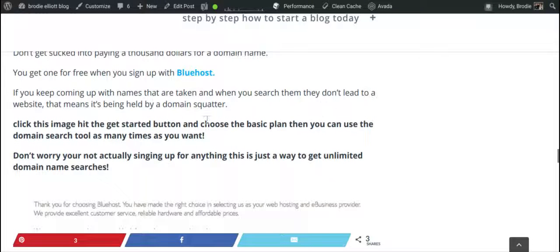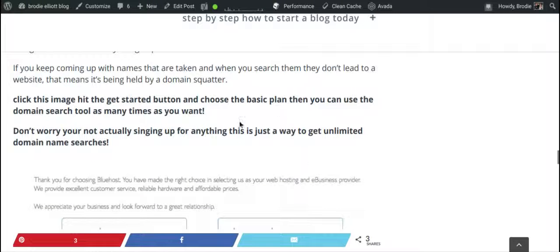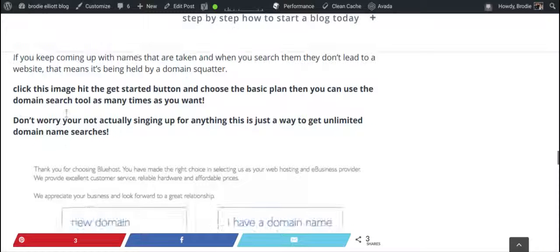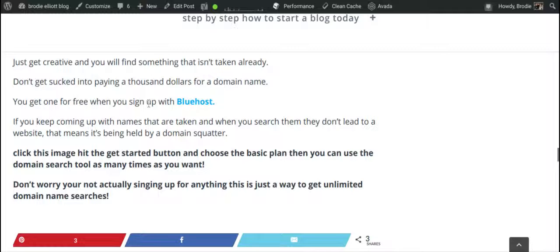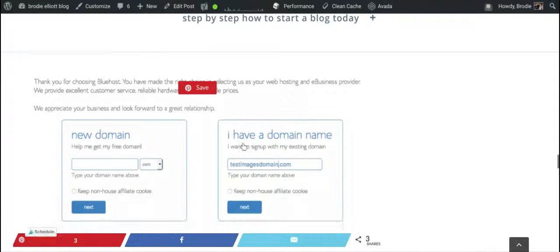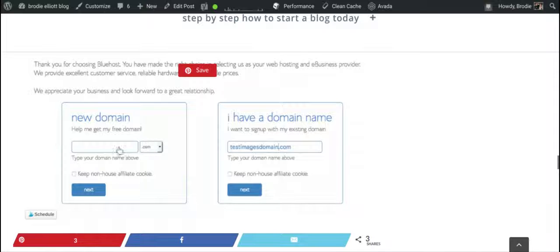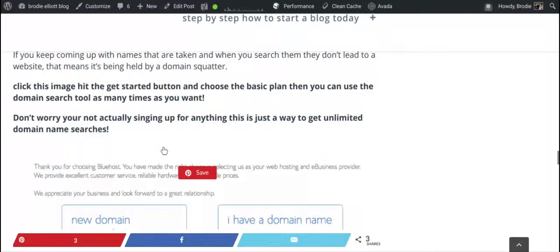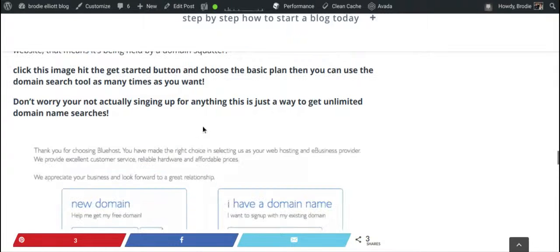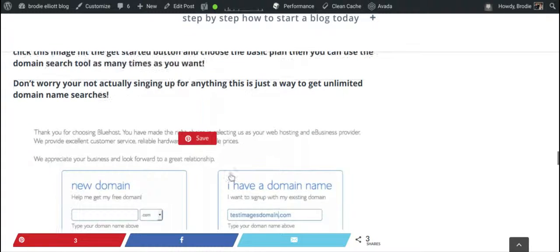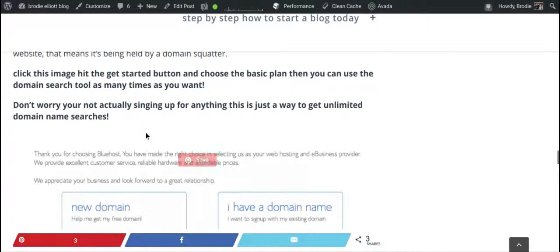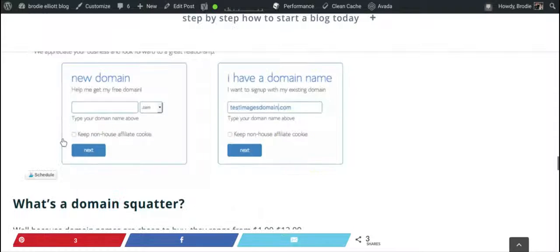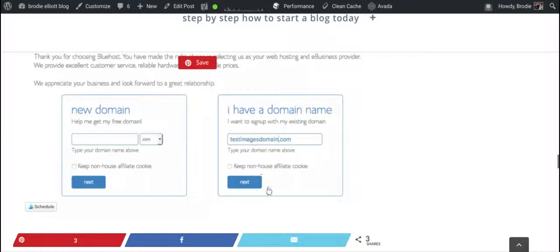Domain squatters buy up domain names and then try to sell them to the highest bidder. When you sign up with Bluehost, you get a free domain name. You can click through to Bluehost's domain search tool and test as many domain names as you want. Click the basic package and you'll get through to a page where you can test as many domain names as you like. If you already have a domain, you can enter it there.